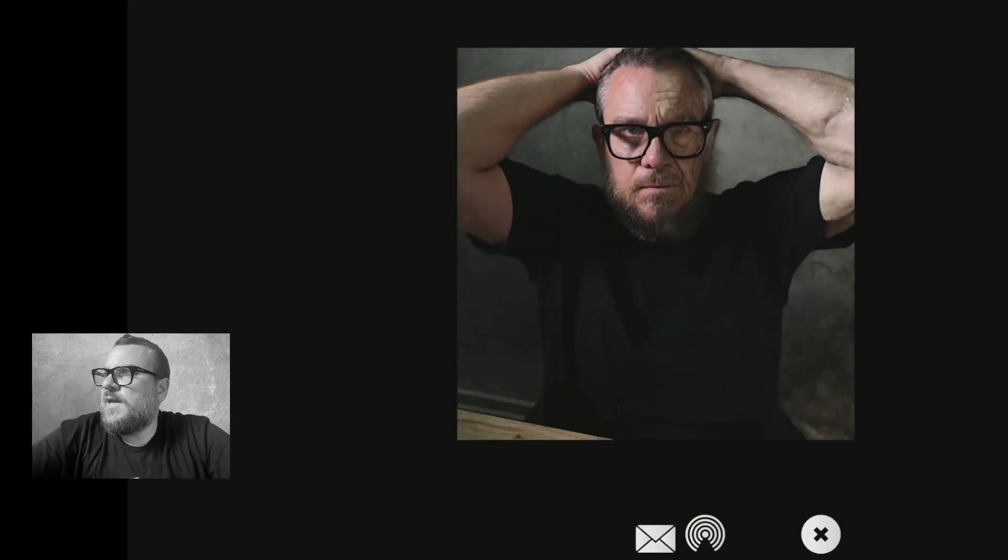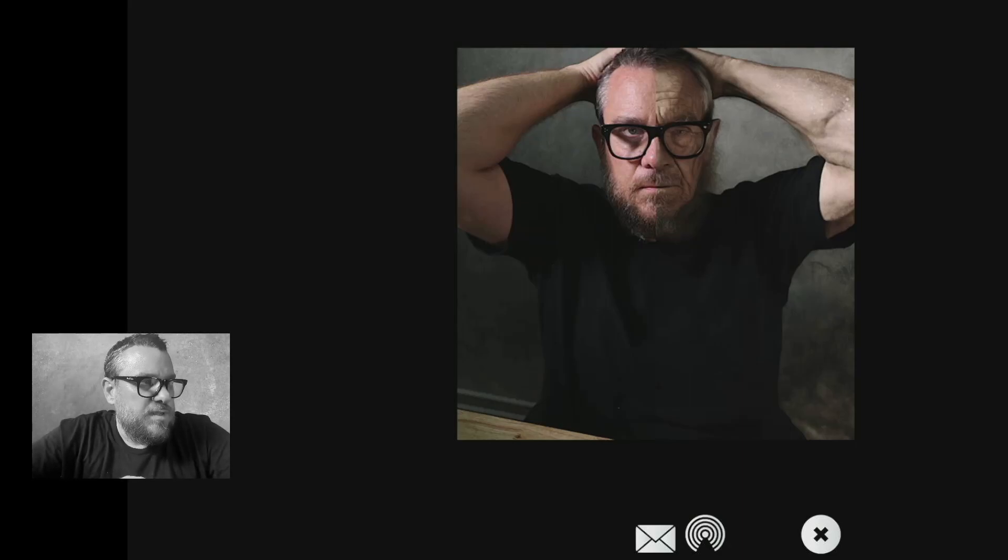Yep there we go. So I think that's a better example of the effect here where the right hand side definitely resembles me a lot more but we've got this sort of split effect of the old and the young me. So I think that's quite powerful.